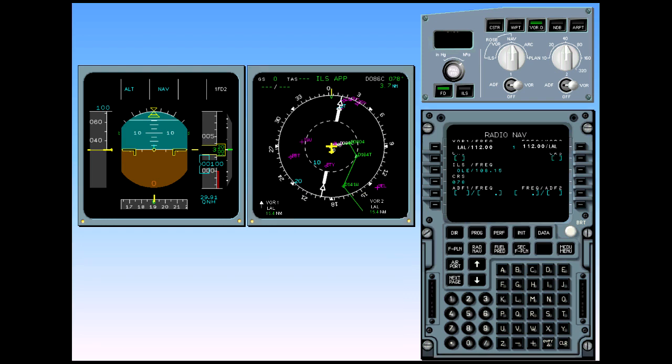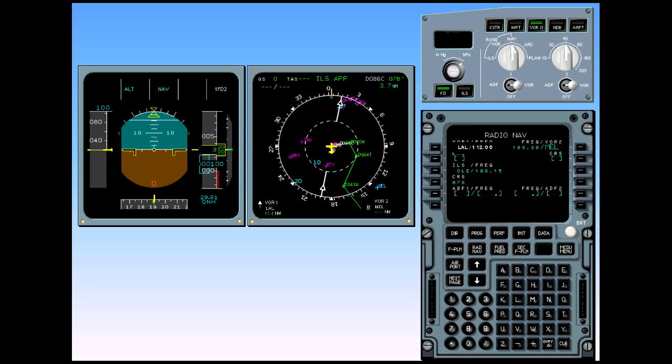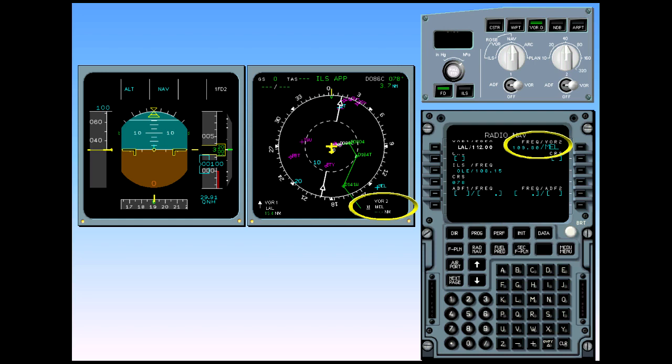Now we will manually tune VOR number 2. The identifier, Mike Echo Lima, is already typed into the scratch pad. Insert it by selecting line key 1 right. The VOR identifier on the MCDU is in large font, indicating a manual selection. On the navigation display, this is confirmed by a tiny underlined M beside the VOR2 data location. Because a valid signal has not been received from the VOR, the associated data and pointer are not shown.